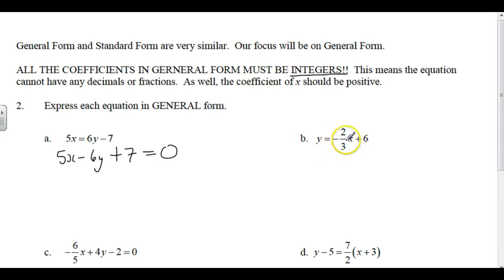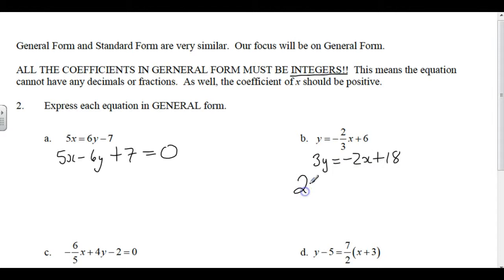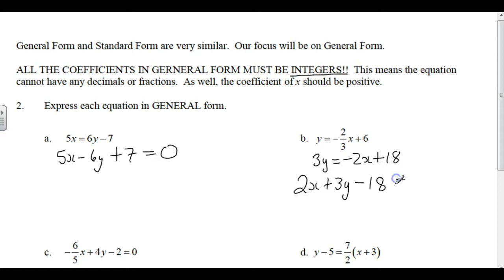First thing we're going to do is get rid of fractions, so we're going to multiply through by 3. Everything gets multiplied by 3. Since the X is negative, we're going to move it over, so it'll be 2X plus 3Y. We also have to move the 18, so minus 18 equals 0 — moving from right to left.